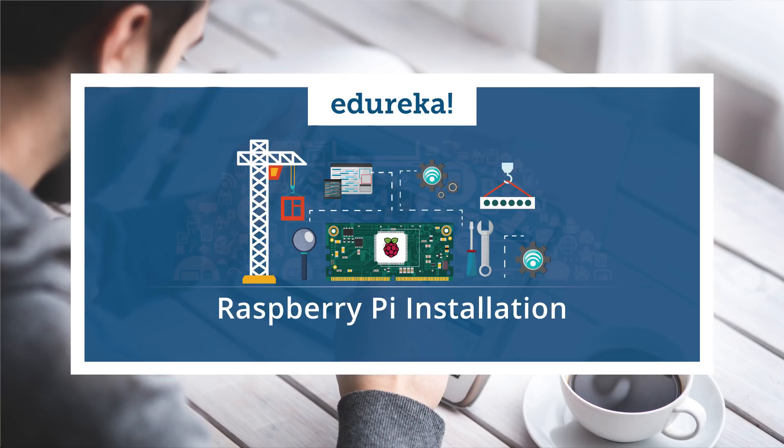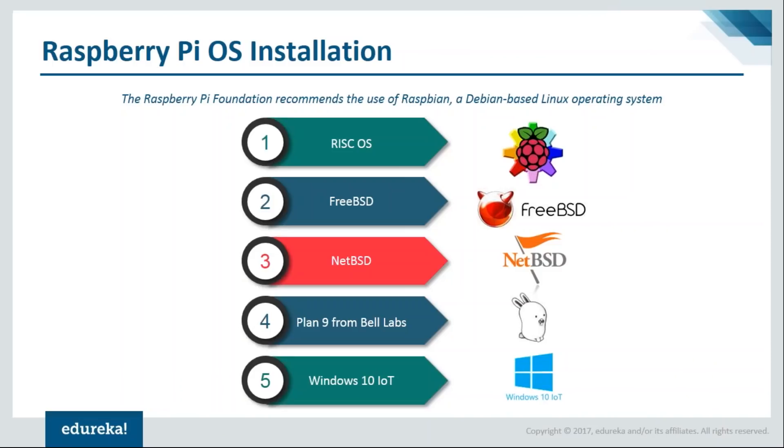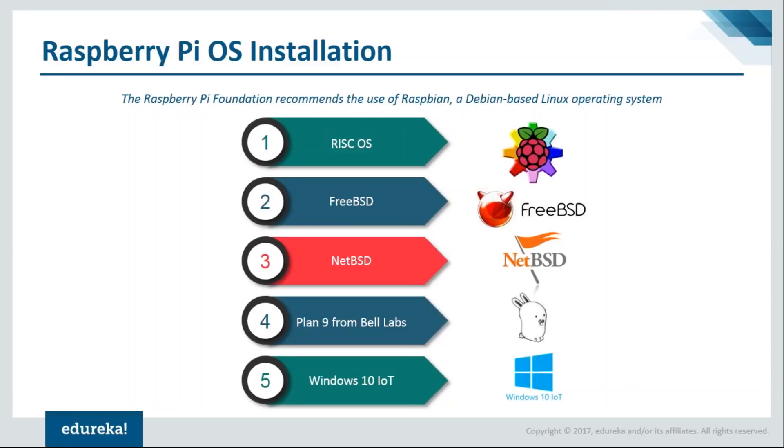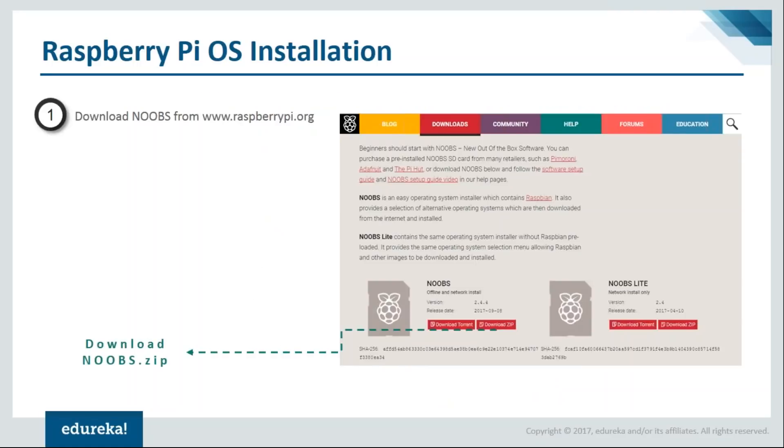I'll help you understand how you can actually install Raspberry Pi operating system once you've bought the Raspberry Pi. We'll divide it into different parts. First, let me help you understand the different operating systems that are available at present. Raspberry Pi in itself supports multiple operating systems, but we'll mainly be working on Raspbian. These are some of the most popular operating systems supported on Raspberry Pi: you have RISC OS, FreeBSD, NetBSD, Plan9 from Bell Labs, as well as Windows 10 IoT version. For this session, we're not going to go into Windows 10; we'll stick to the core Raspberry Pi operating system.